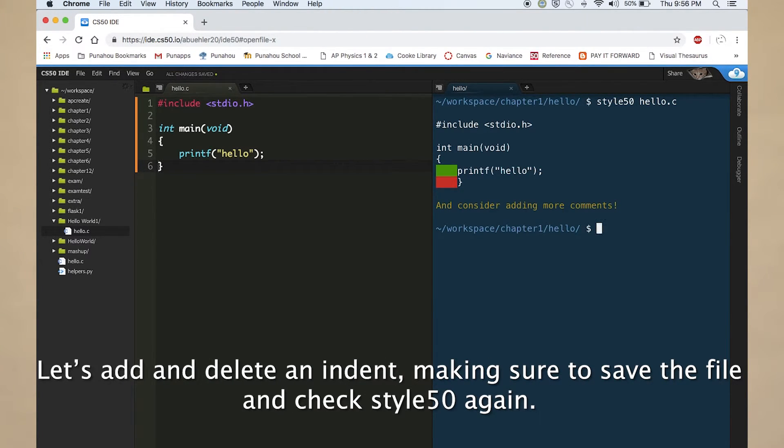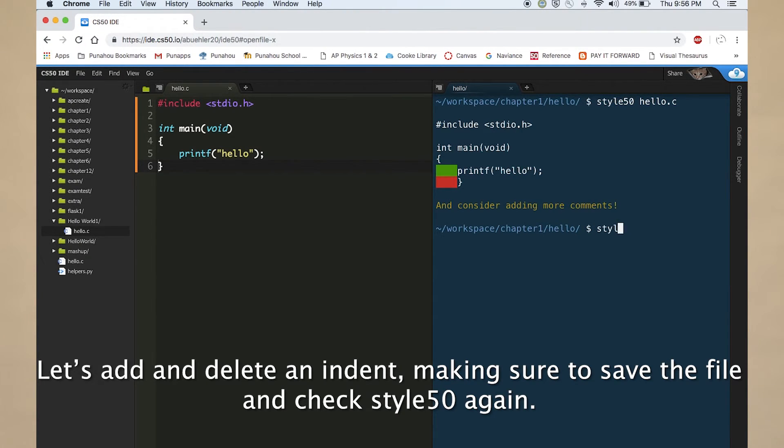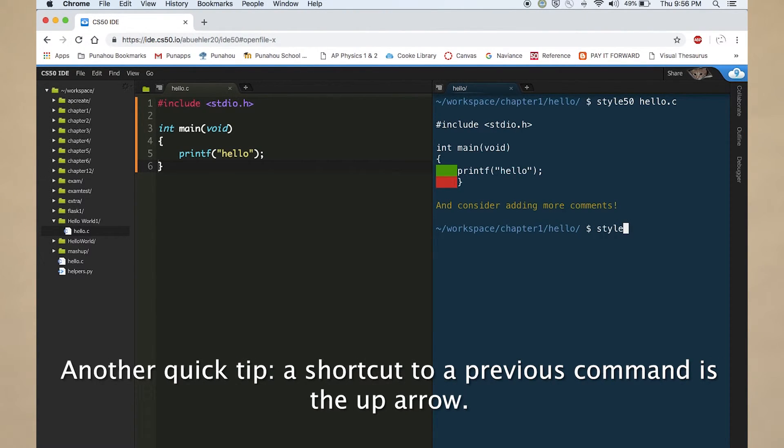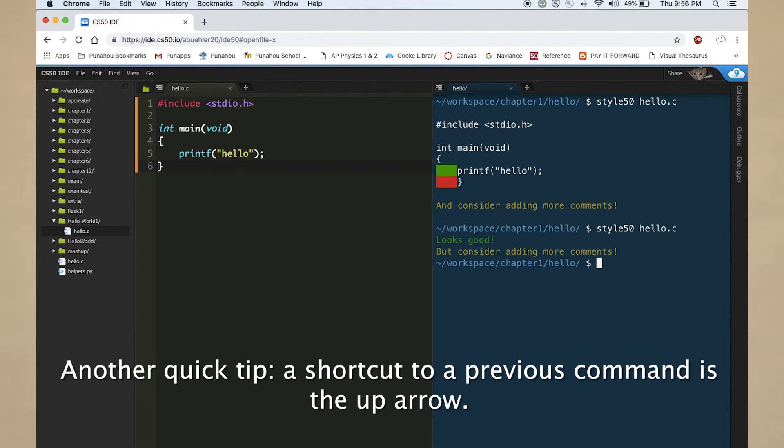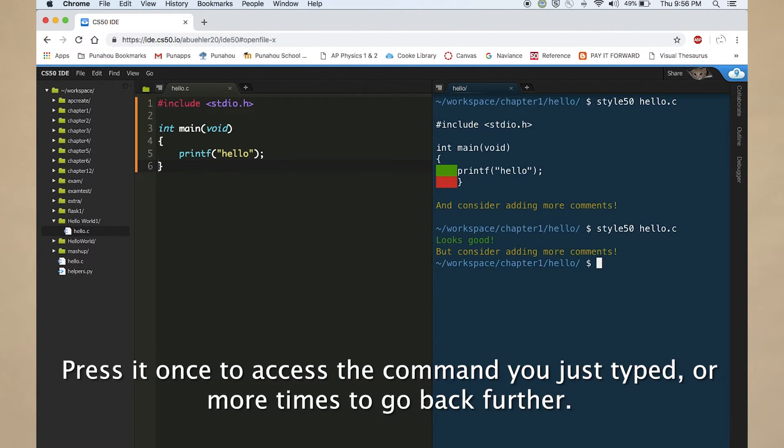Let's add and delete an indent, making sure to save the file and check style 50 again. Another quick tip, a shortcut to a previous command is the up arrow. Press it once to access the command you just typed or more times to go back further.